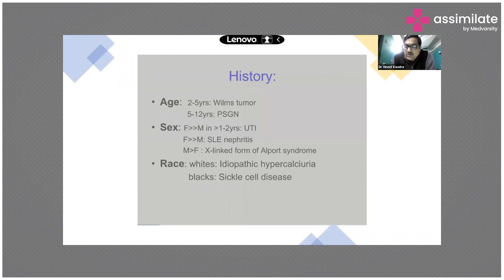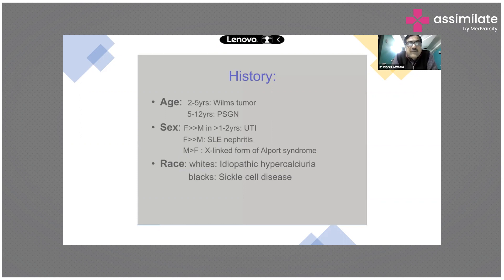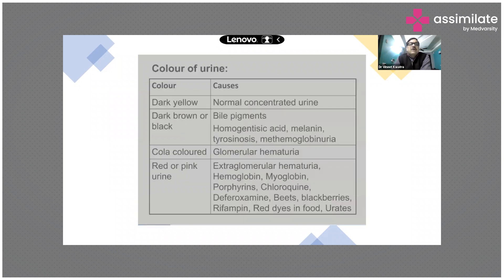When diagnosing a child with hematuria, history is most important. Age is key: two to five years — think Wilms tumor; five to twelve years — think post-streptococcal glomerulonephritis, as these children are more prone to streptococcal throat infections. One to two years — UTI is the commonest cause. Females are more affected than males for UTI and lupus nephritis.